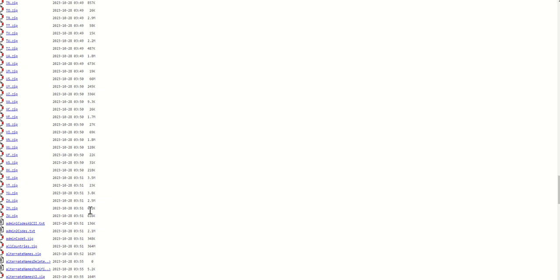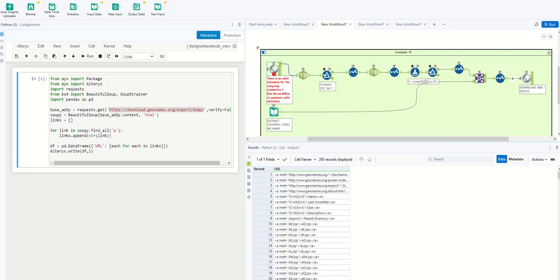So how do we do that? Well, let's jump into Alteryx. There might be a way to do this using some of the native tools, but I wouldn't recommend it.